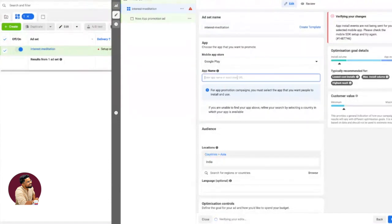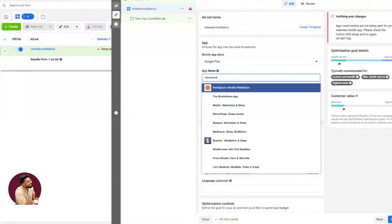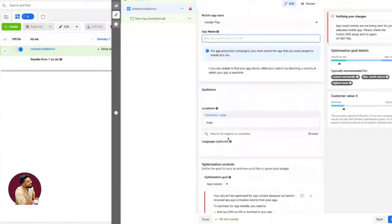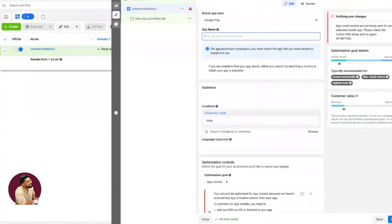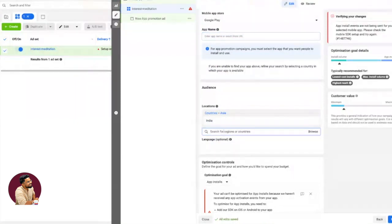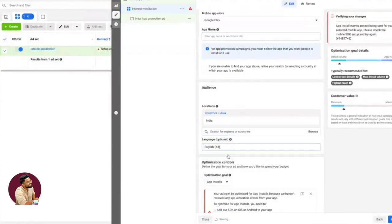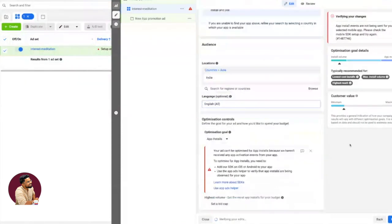This is where you type and input your admin. Since Headspace is not my own app, I will not install, but you have to put your app's name here. Here you can do city-based targeting, pin code-based targeting, or country-based targeting. You can put your language—Hindi, English, whatever you want.